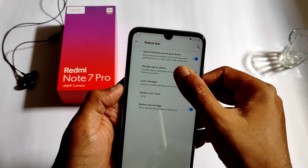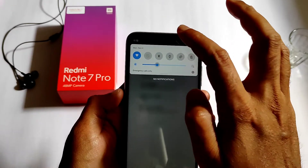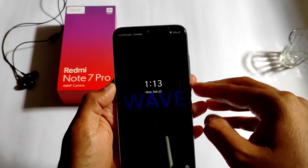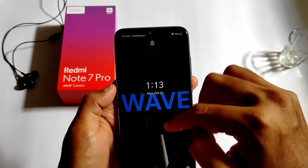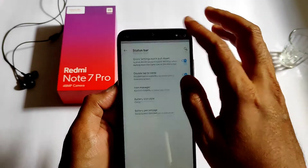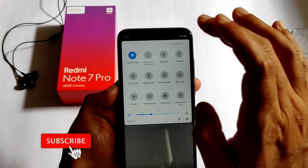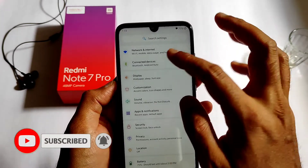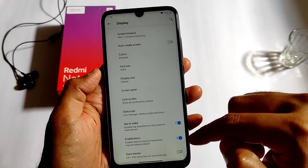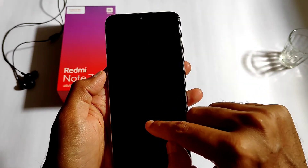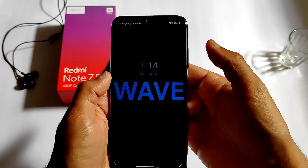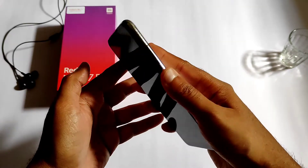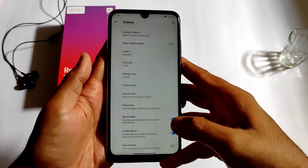You can enable or disable the battery percentage from here. Double tap to wake and sleep is also available. Let me show you on the lock screen — it works. Tap to wake is there. The fingerprint scanner also works — I tapped and it unlocked.